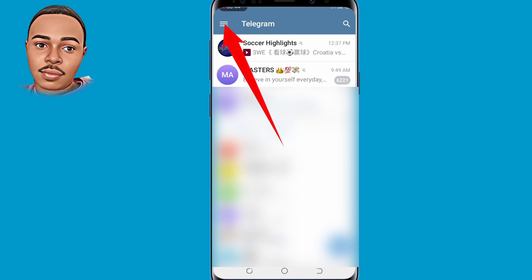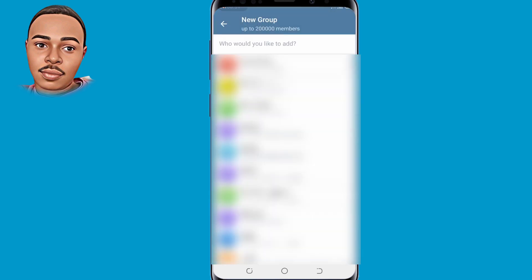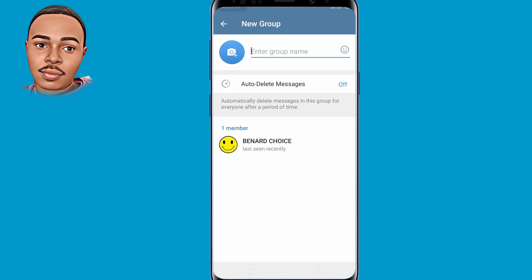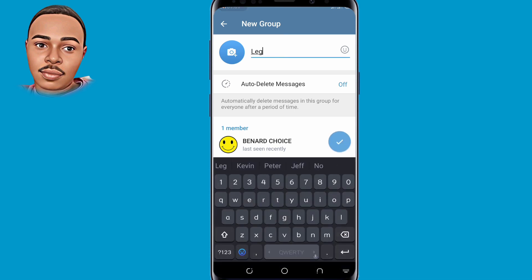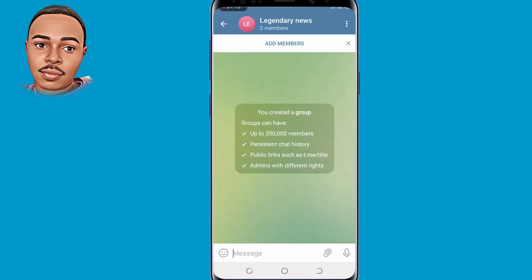Let's create one — tap on those three dots on the top left, then click on 'New Group'. Select any member and click on 'Next'. You have to give the group a name — you can give any name of your choice — then click OK. You have successfully created your own group.